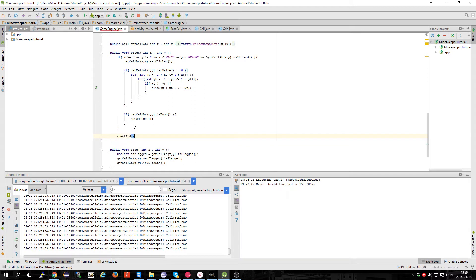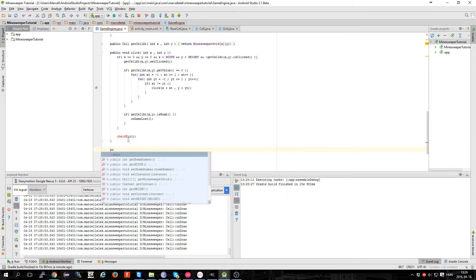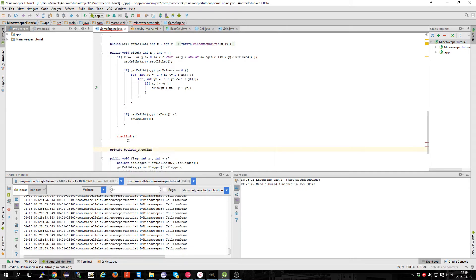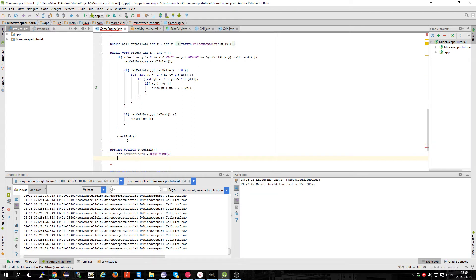The next thing I'm going to do is create a checkEnd function, which is just going to tell if the game has ended. Let's make it a private boolean checkEnd. First, I'm going to store the number of bombs: bombNotFound equals bombNumber. The second thing I'm going to store is the cells that are not revealed — this is going to be an int, notRevealed, equal to width times height.